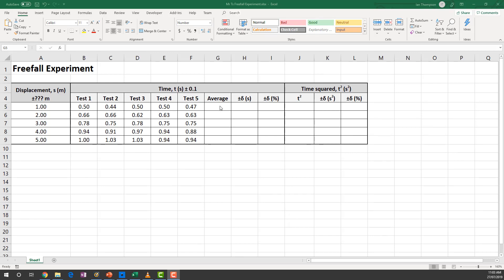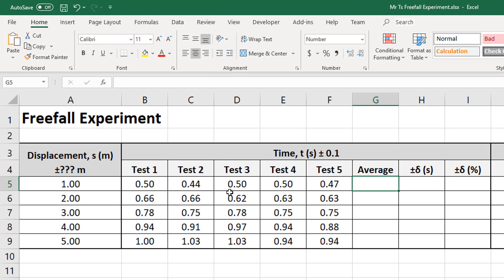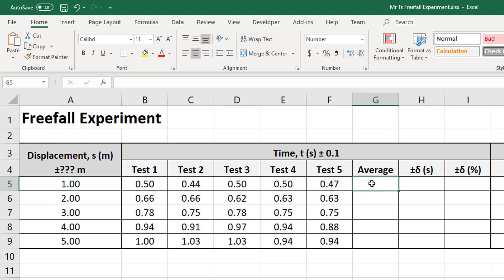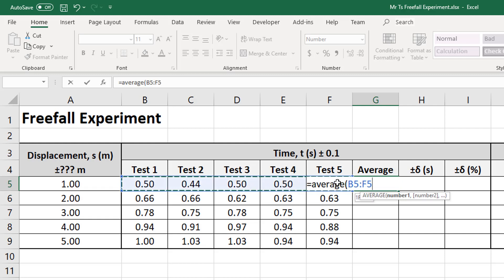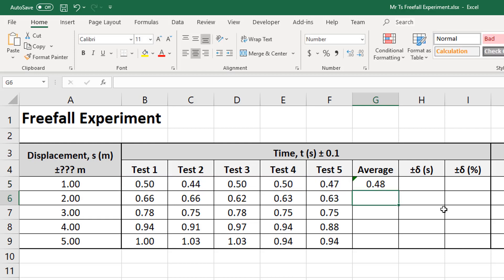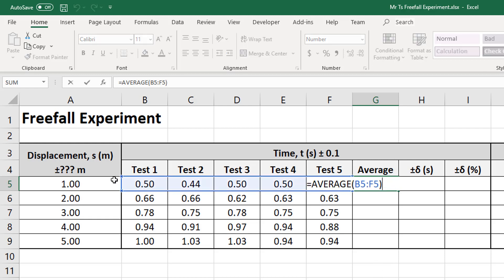All right, next I'm going to calculate my averages. I'm going to click on this first cell here. I want that cell to be the average of all of those times. So I'm going to type equals, then AVERAGE, open bracket, and with my mouse I'm just going to click and drag over the top of all of those cells, then close my brackets, enter. There's my average: 0.48. I can select that cell again and see up here in the formula bar B5 to F5 — that's correct. Or I could hit the F2 button and it puts a blue square around and shows me visually what B5 to F5 is.